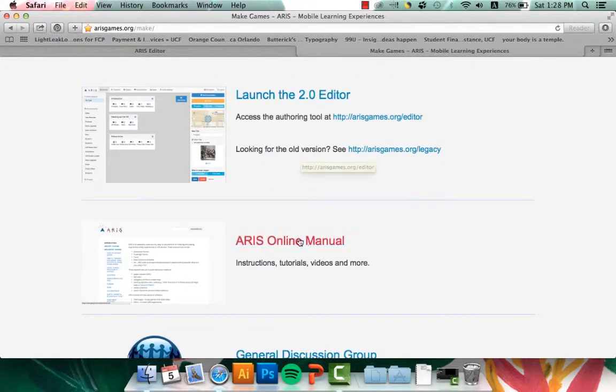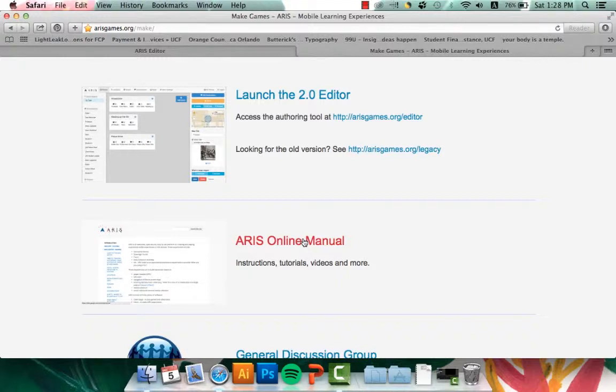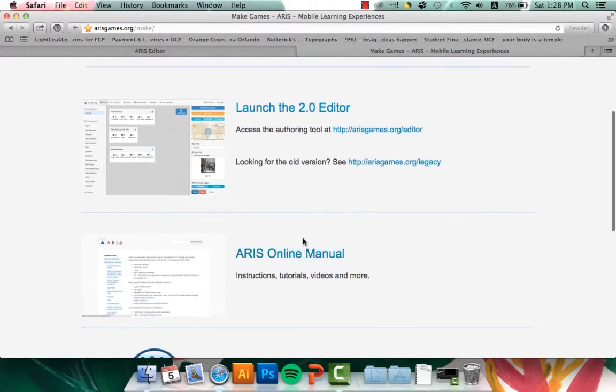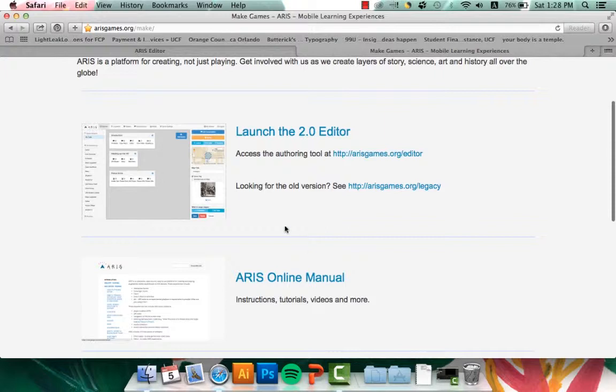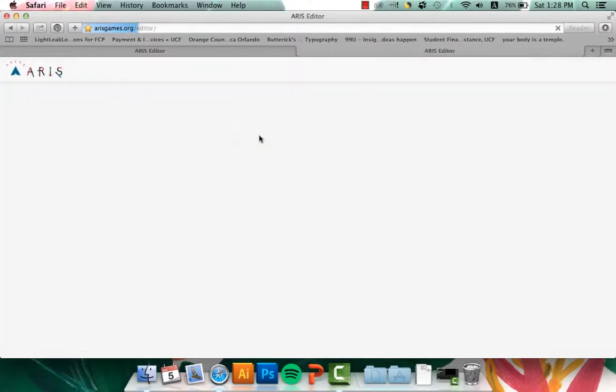And right underneath that is an online manual, which is very helpful, and it has a lot of tutorials and instructions on a lot of the smaller things in ARIS. So let's go ahead and click on the Launch the 2.0 Editor.